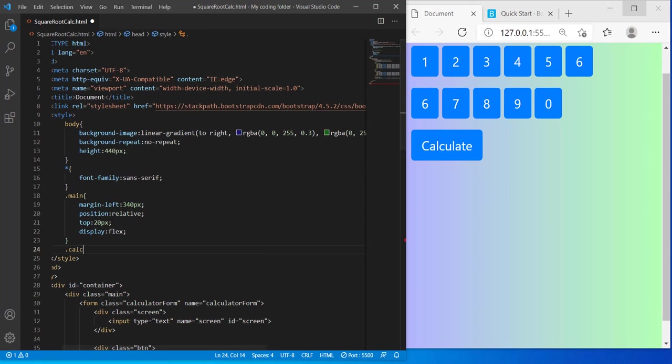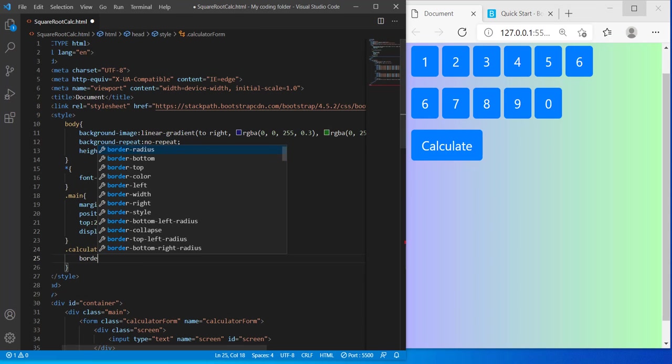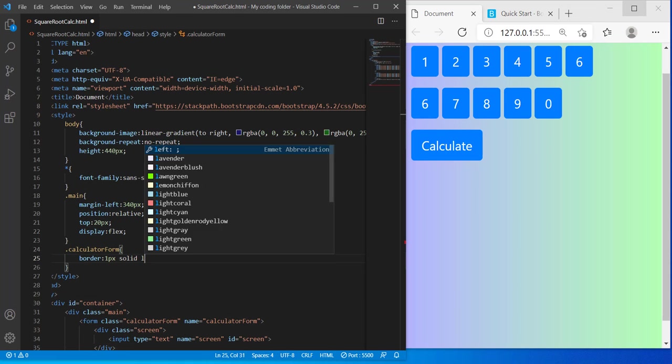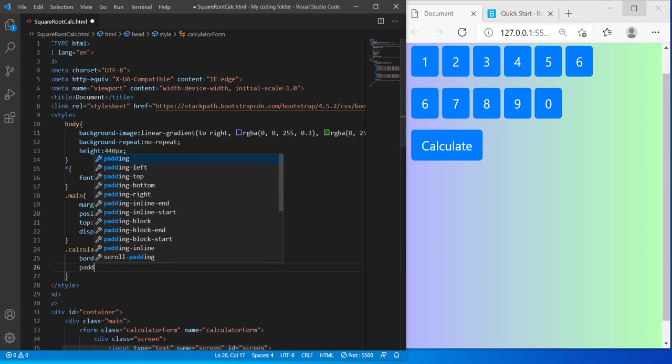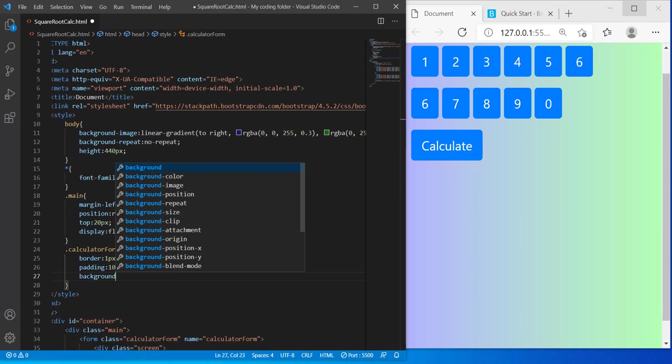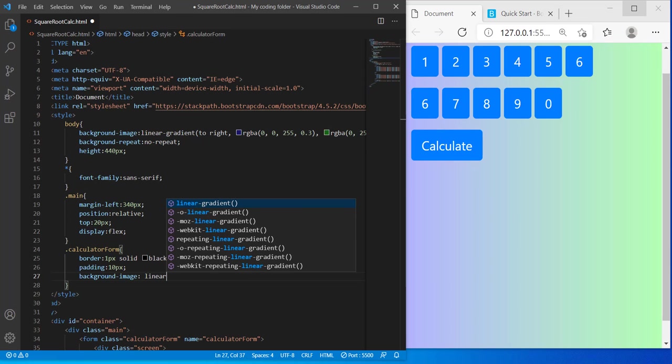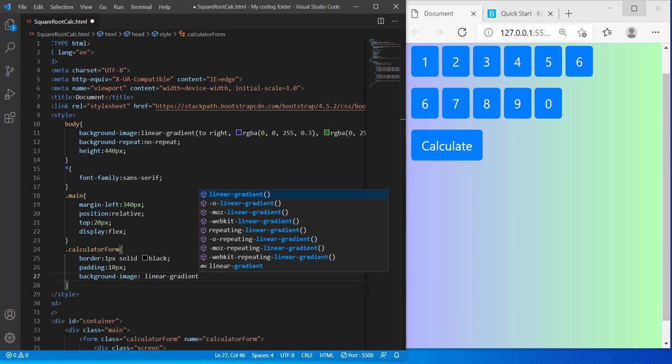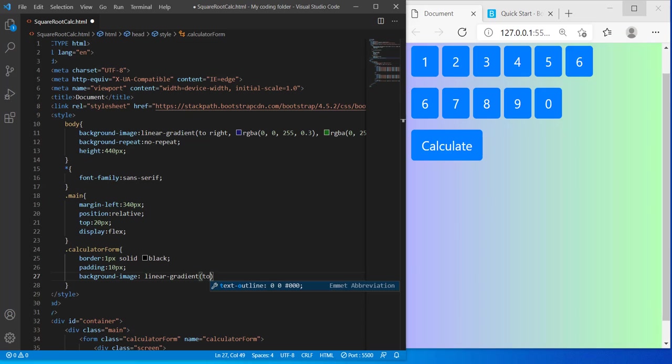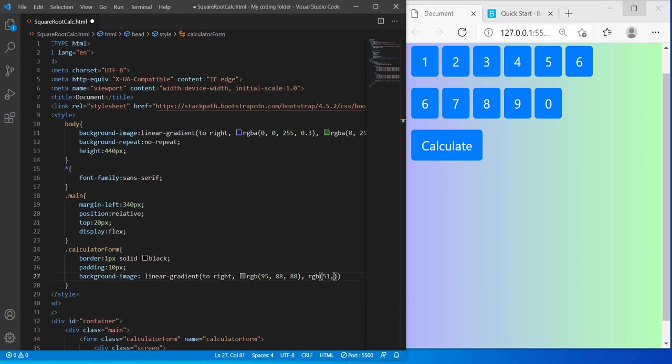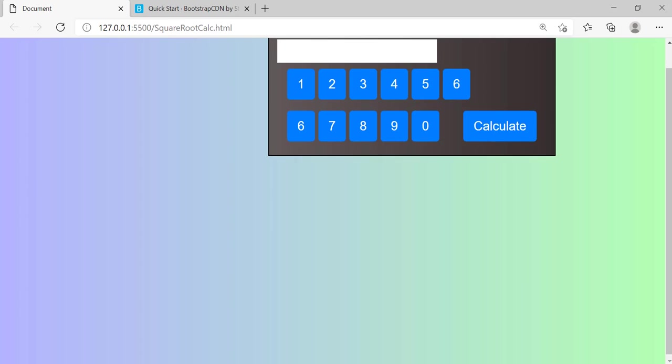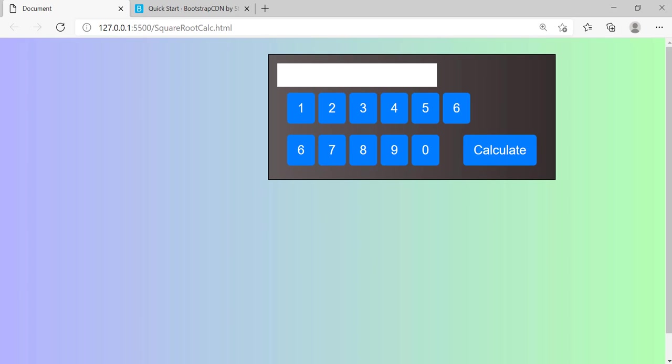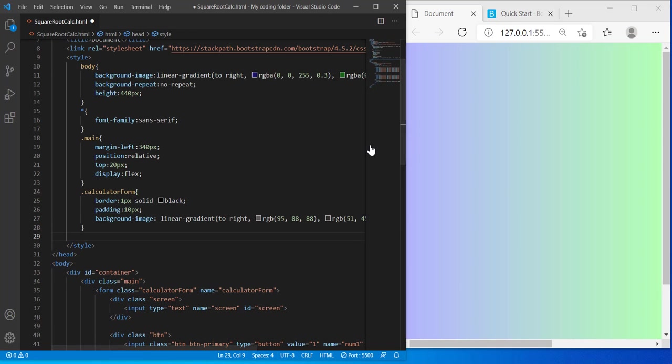Calculator form: border 1 pixel solid black, padding 10 pixels, background image will be linear gradient once again, just like the body. And to write... rgb(95, 88, 88), and the next color will be rgb(51, 45, 45). So now we have our rectangular calculator in the center of our browser. Perfect.